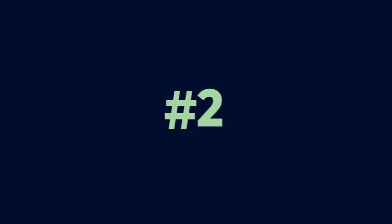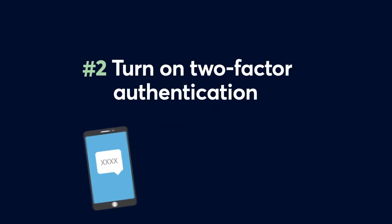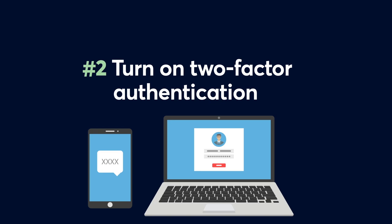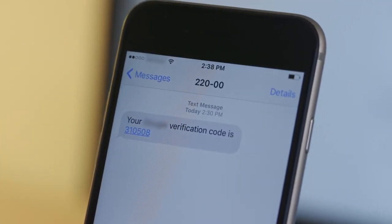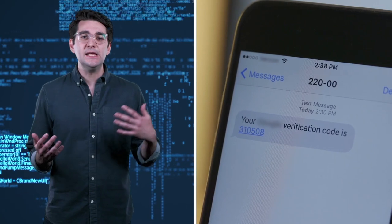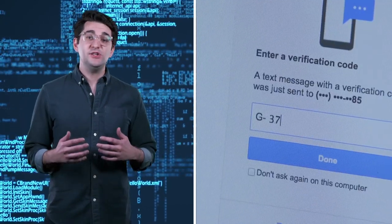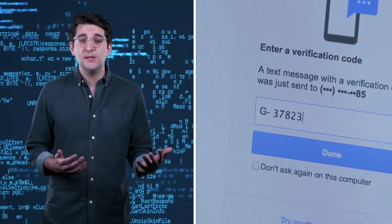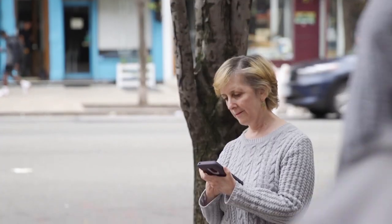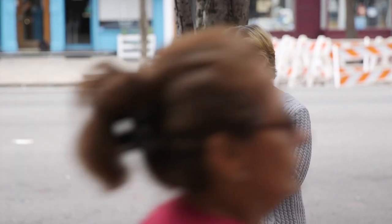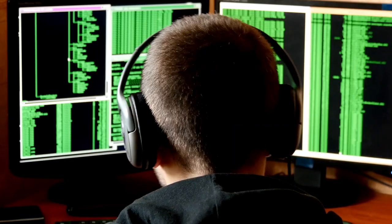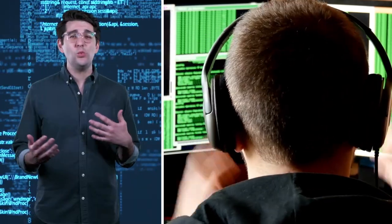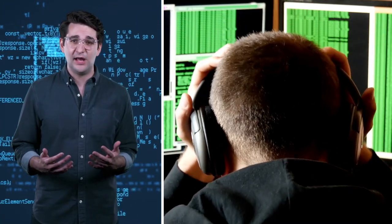Number two. If it's available, turn on two-factor authentication. How does that work? When you're logging into an account, you'll be sent a verification code via text, email, or app. You have to use that code to get into your account. And you can set that up to happen each time you log in or just when you're logging in from a new device. Then, if the bad guys get your password, it still won't be enough for them to get into your account.